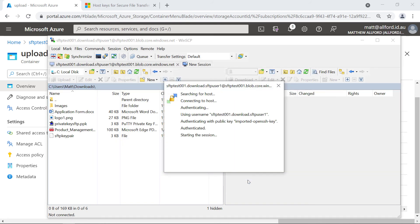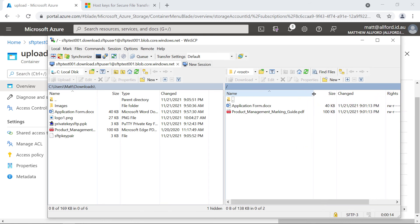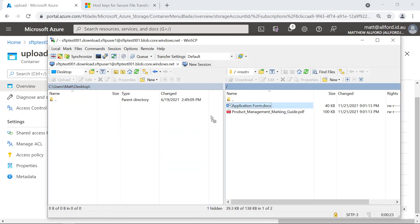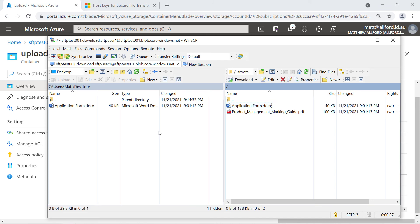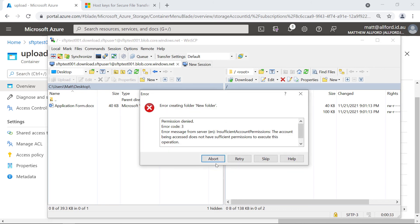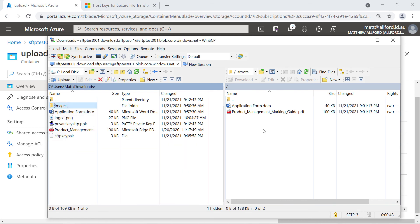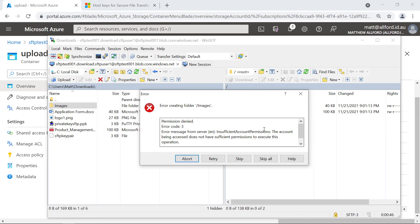Let's log in and see how this goes. Because I saved the host key when we last connected, I didn't get prompted about it again. I've connected and this time it's to the download container. I can see the couple of dummy files I uploaded in the portal. Let's try and download a file — that works because I had list and read access. But if I try to create a directory, I get permission denied, because I didn't give write permissions on this container. Similarly, if I try to upload any data here, I get permission denied as expected.